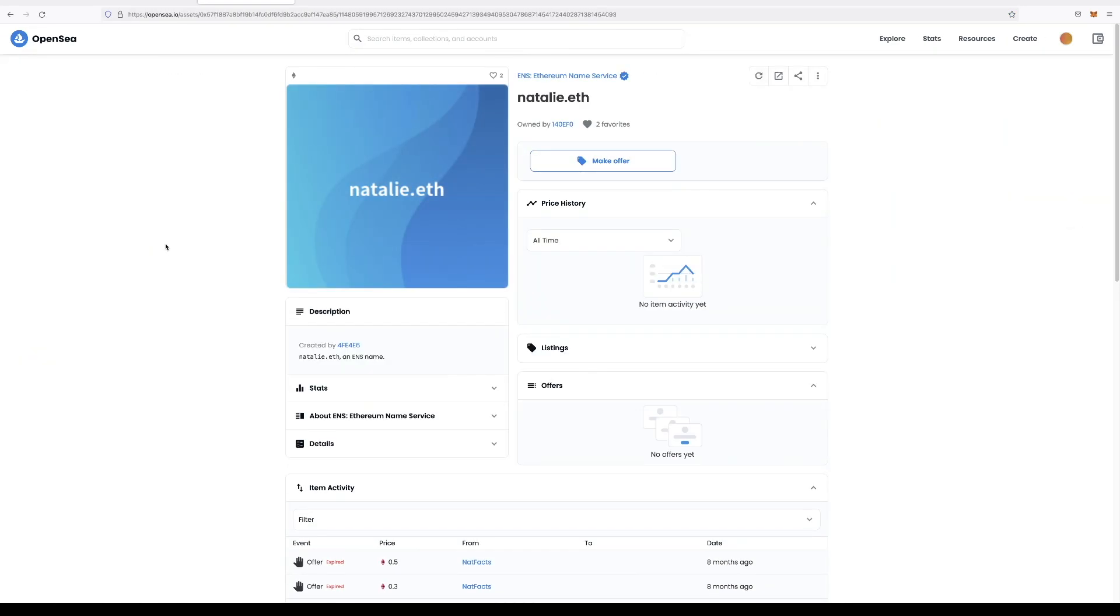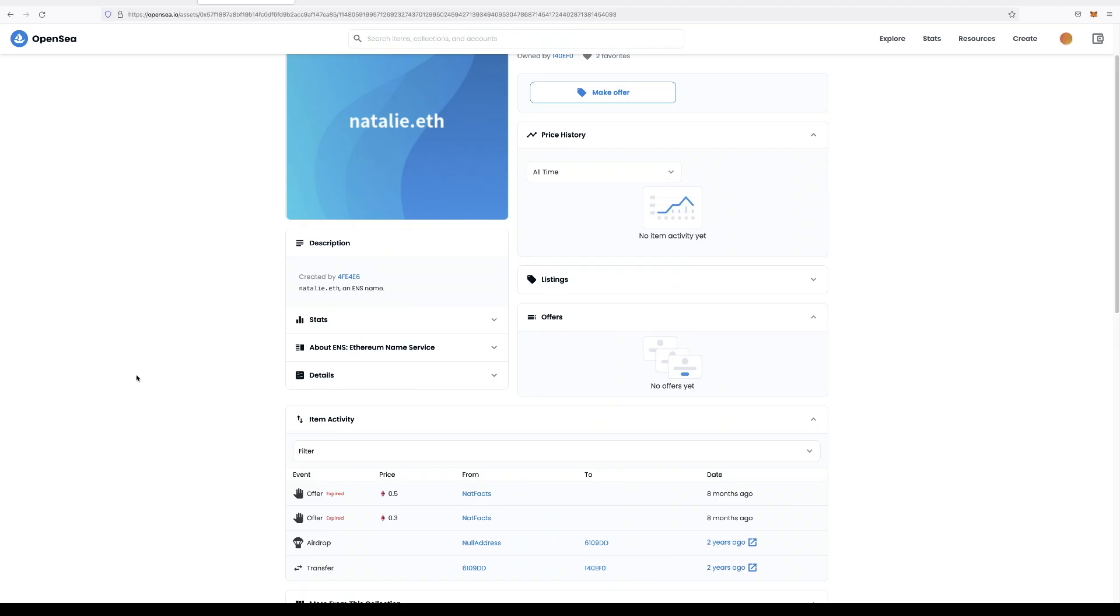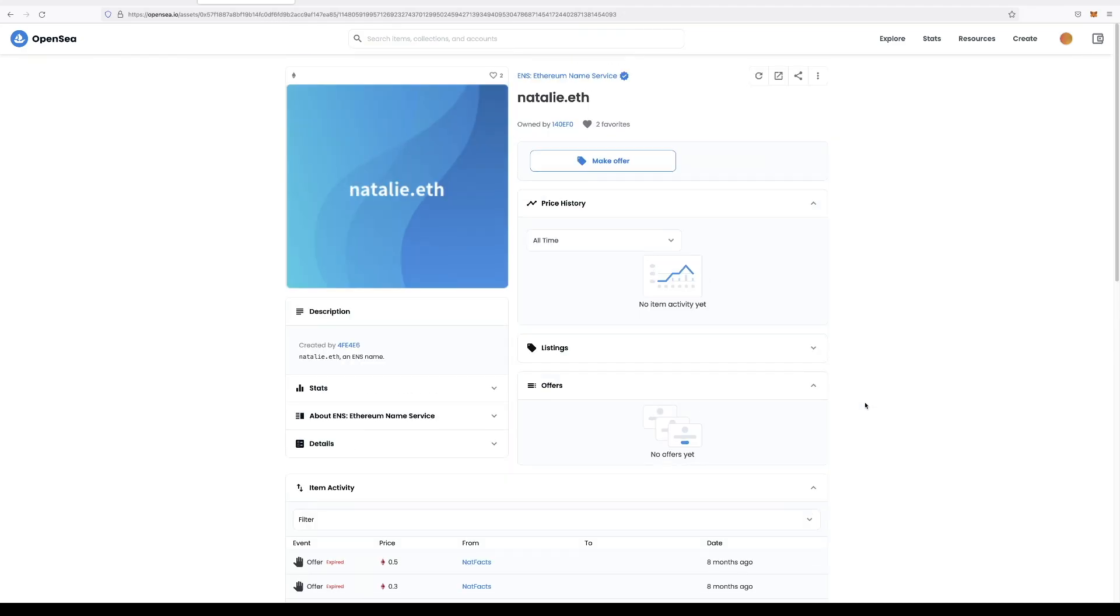So it looks like this isn't for sale. It's owned by 14 zero EF zero. They minted it about two years ago and no one has made an offer on it as of today. Now we're able to go ahead and make an offer, whether or not they accept it, of course, is at their discretion.